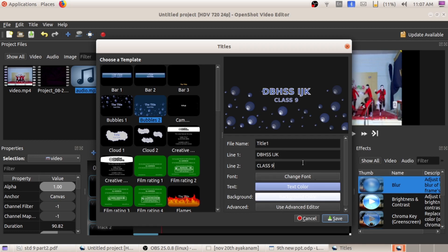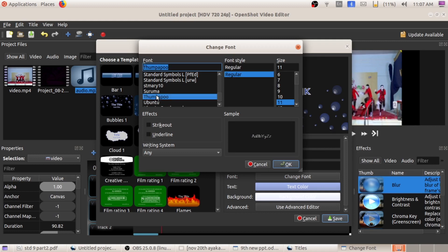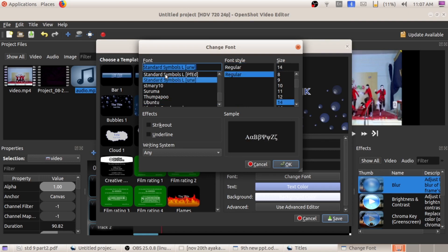After typing this, here you can see the 'Change Font' option. If you click on this change font option, there are a lot of styles, font family, and size for that font. Select any style and any size for that title. If you select any font style, you can see the corresponding change.